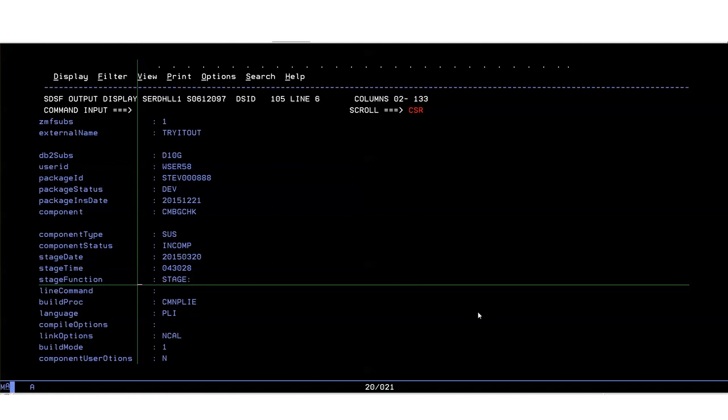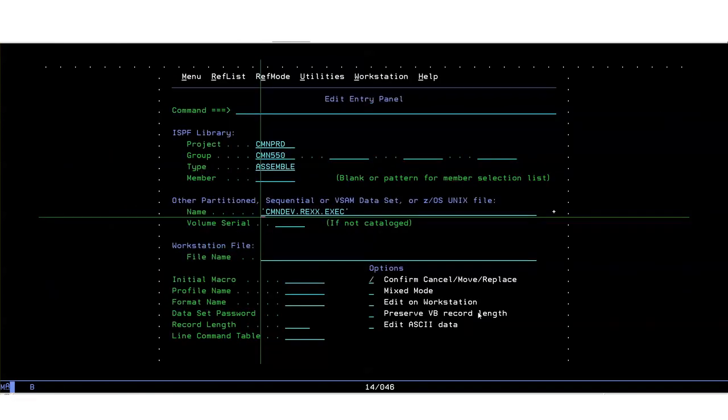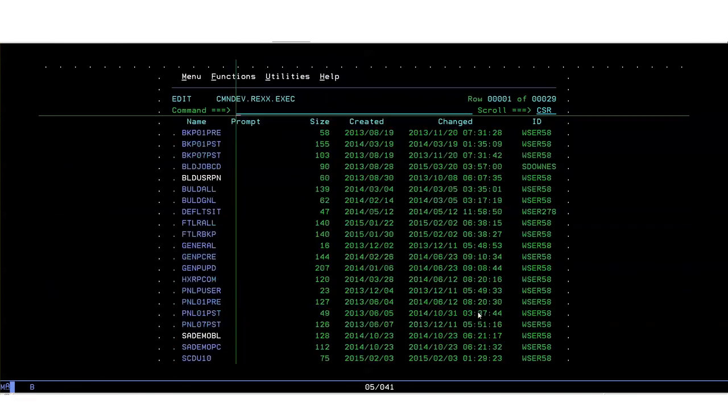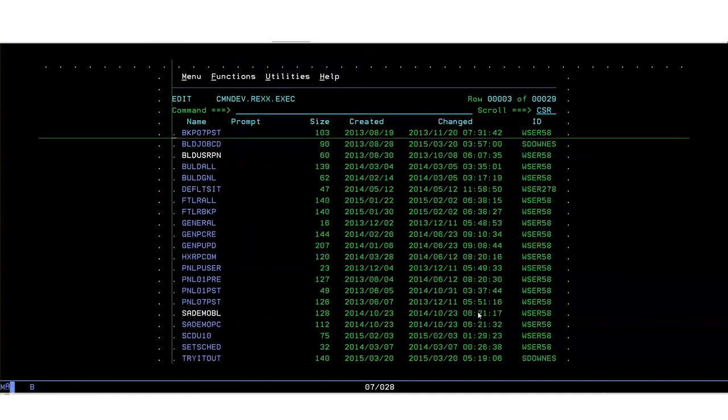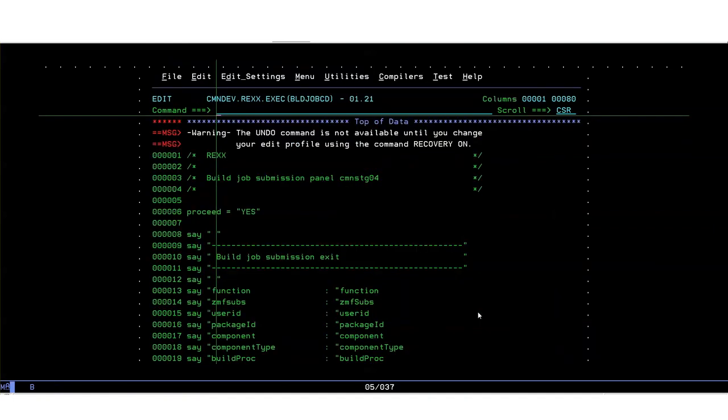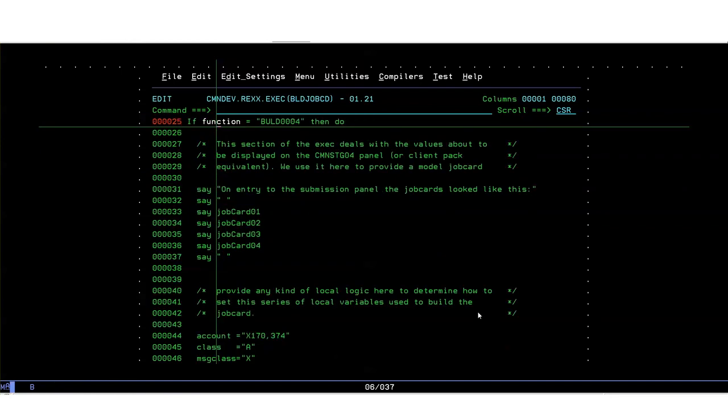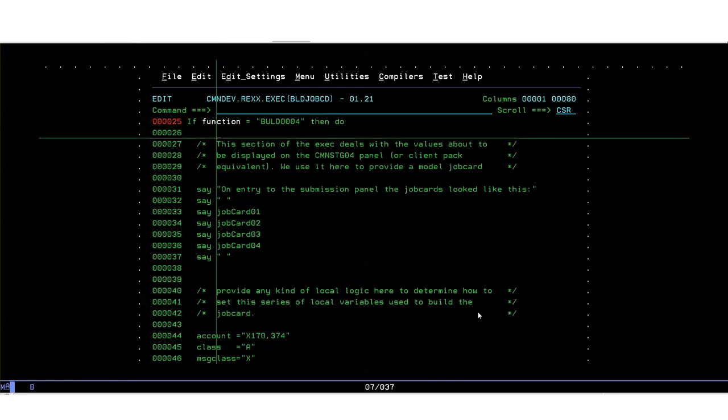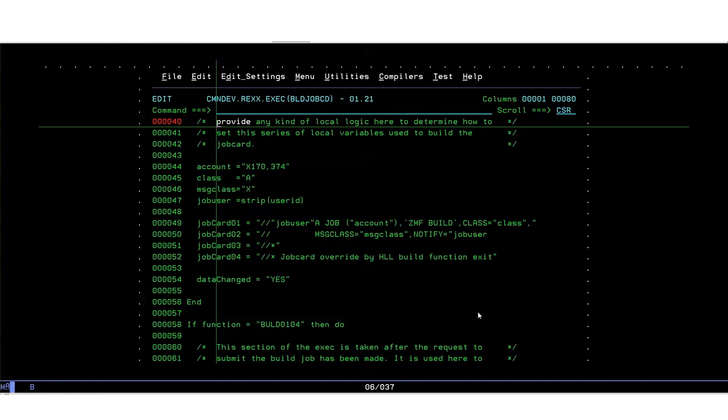Let's actually put in place an exit now which will do something useful. I've prepared a rex exec called BLD JOB CD, build job card. If we go back to our rex library and have a quick look at that, the code is written to be taken by both the before job submission exit which is BULD 0004 and the after exit which is BULD 0104. If we have a look a bit further down in the code you can see that there's conditional code in here. If the function passed is the before exit then we do this. First of all we show the job card that would have been displayed had this exit not intervened, the job card on entry to the exit, then put together a model job card which will be displayed by the panel to the developer. We're suggesting the job name, the account code execution and message classes.